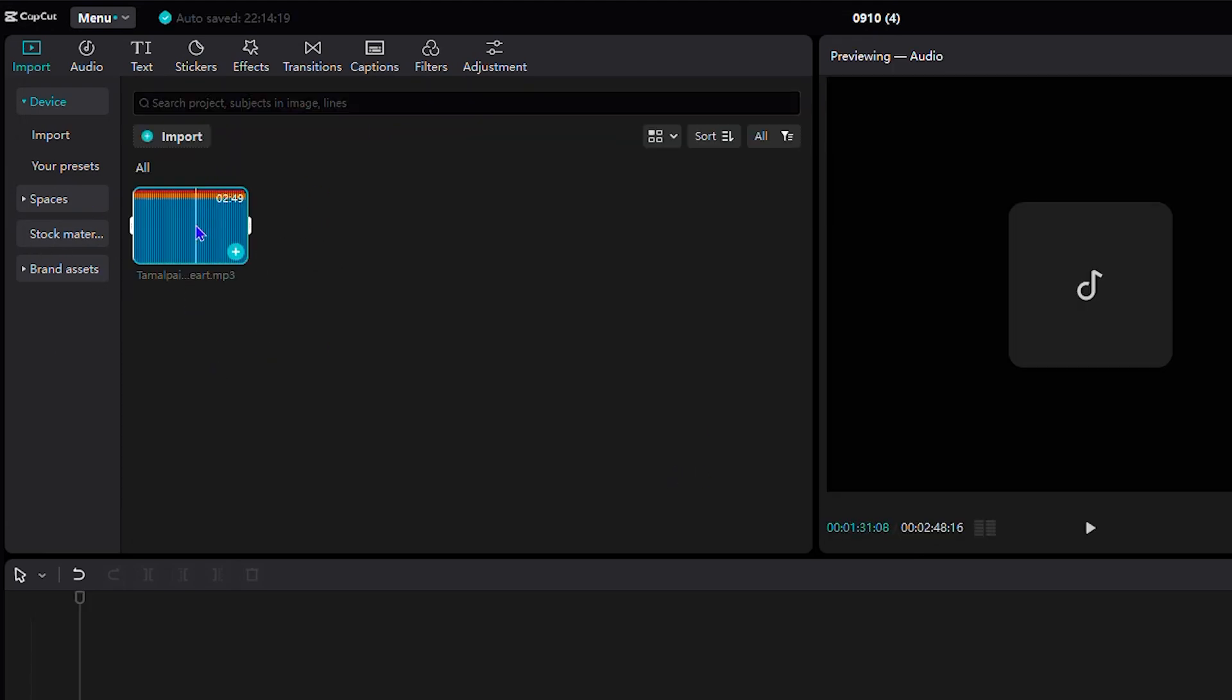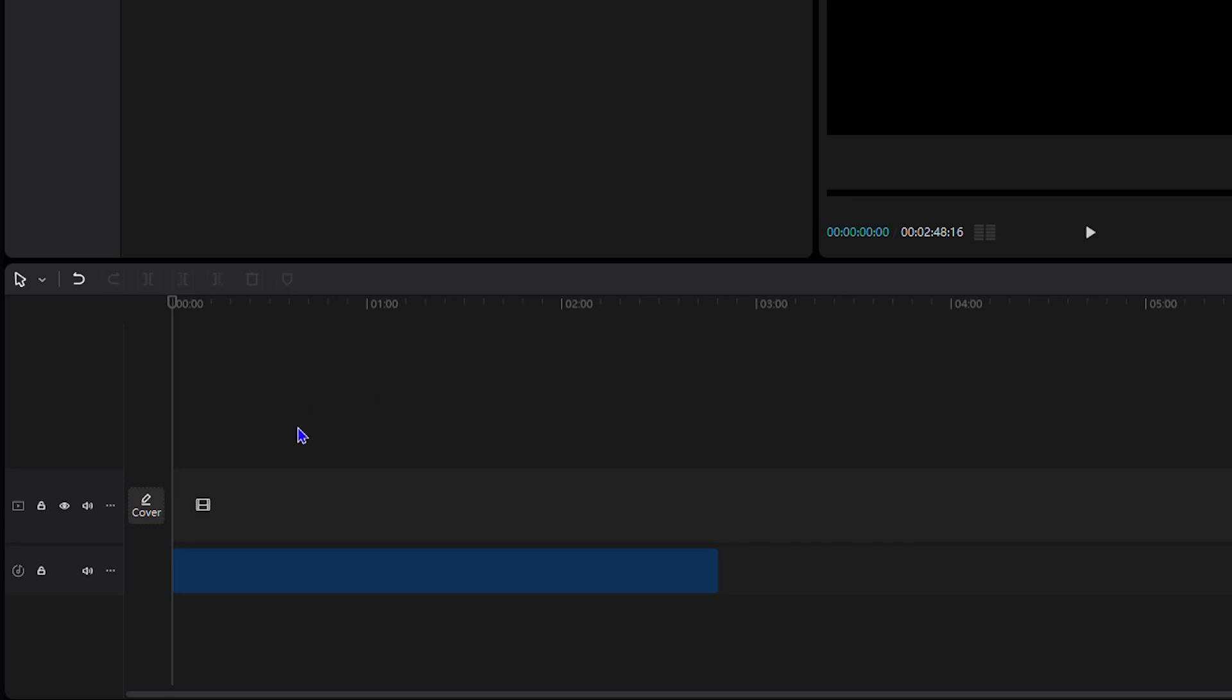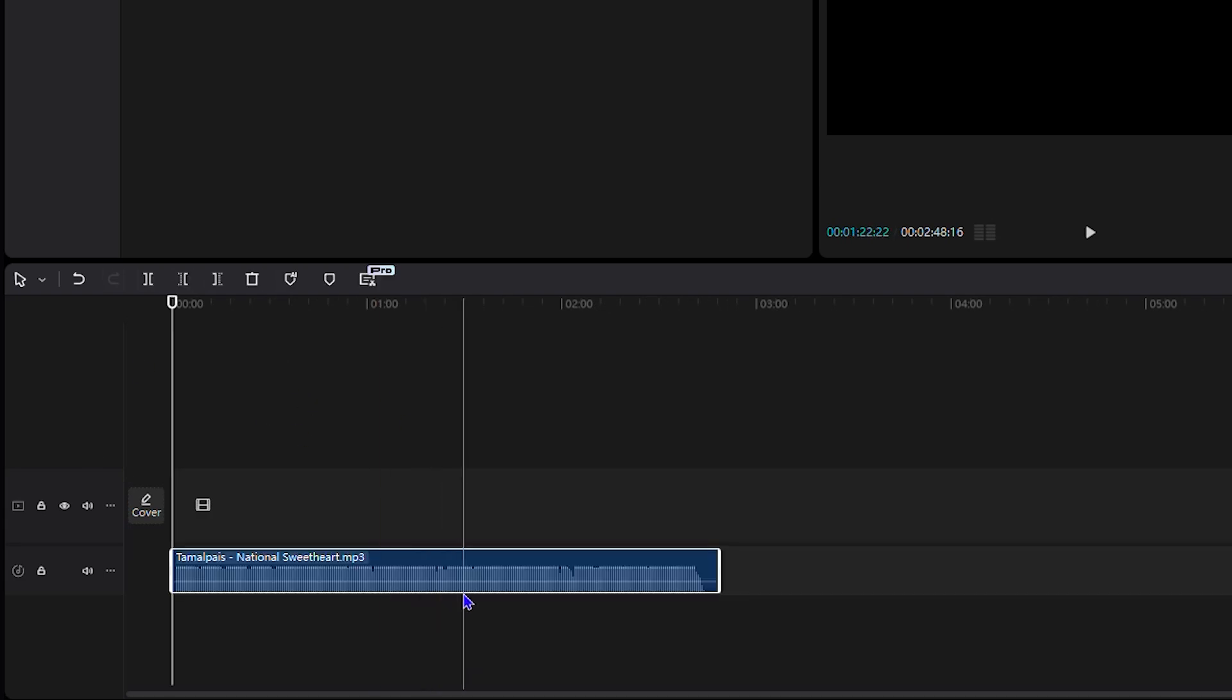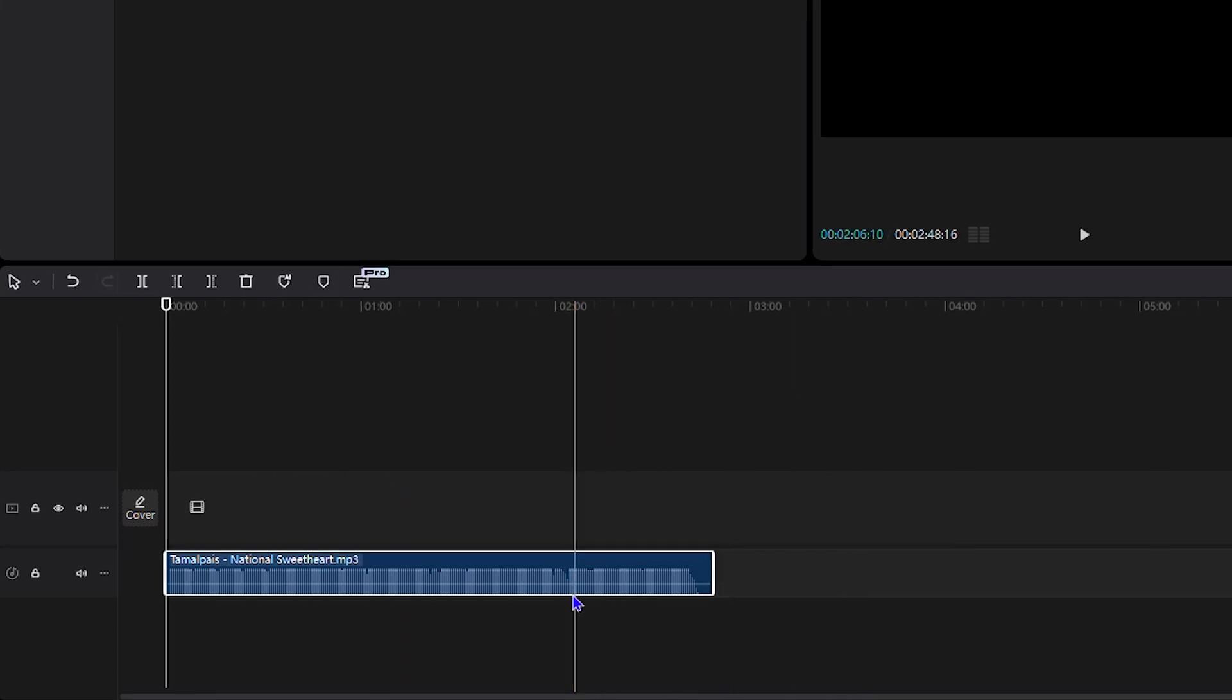From here, you can drag and drop the track onto your timeline and basically play it, cut it, do whatever you want with it once you start to edit your videos. And that's it.